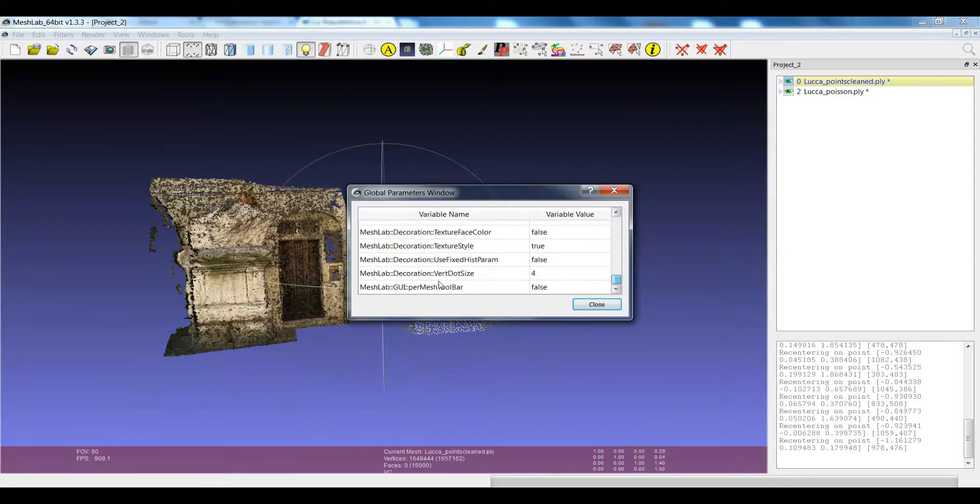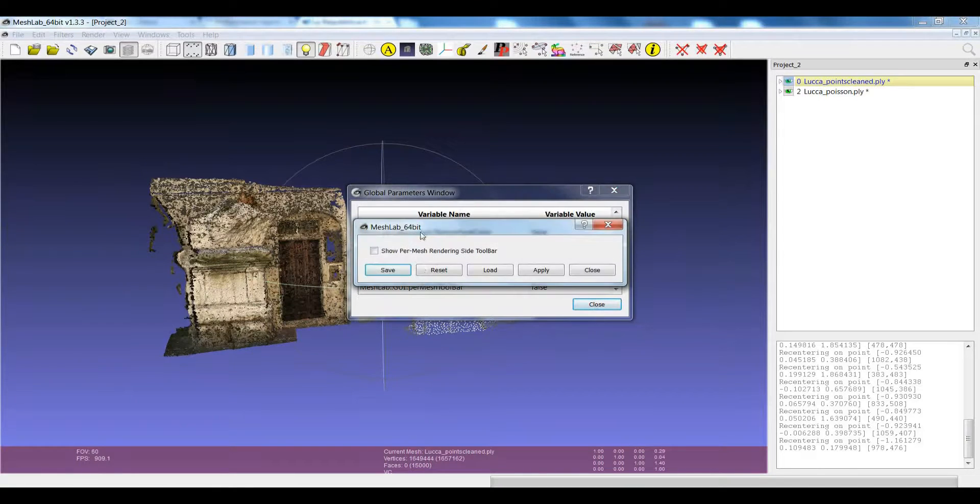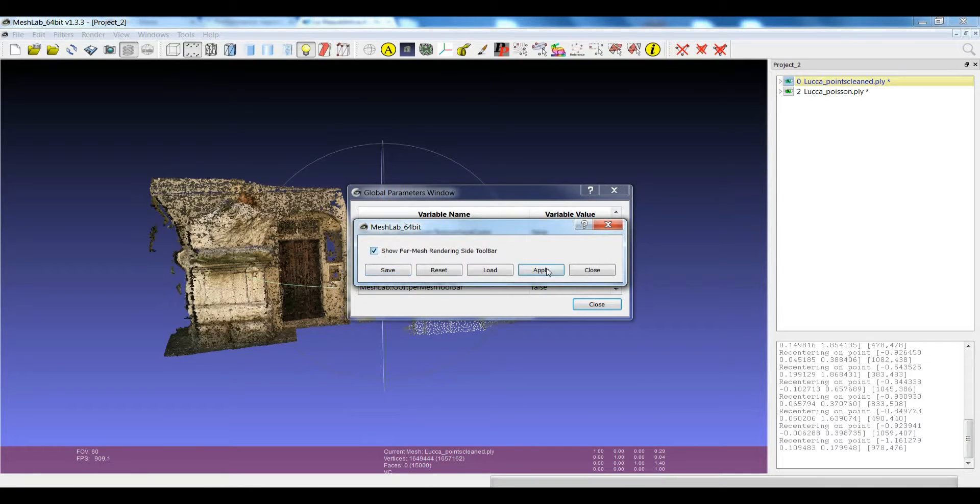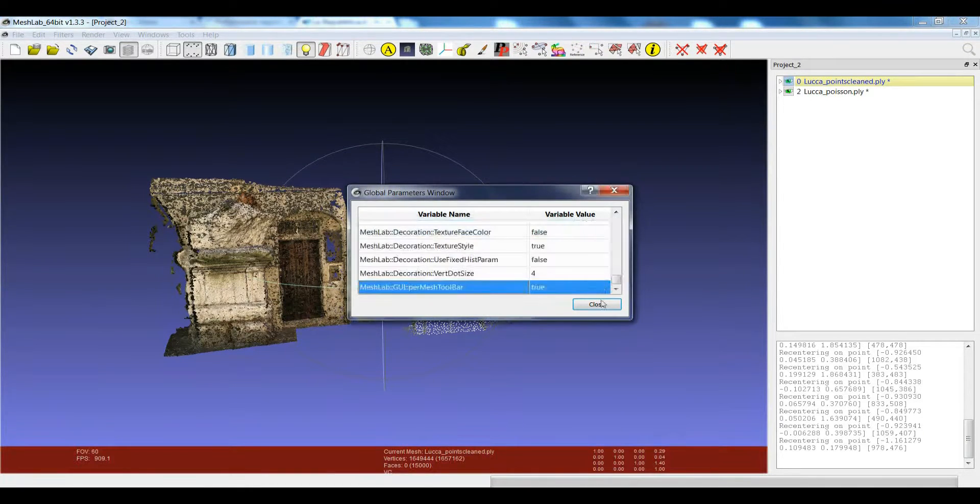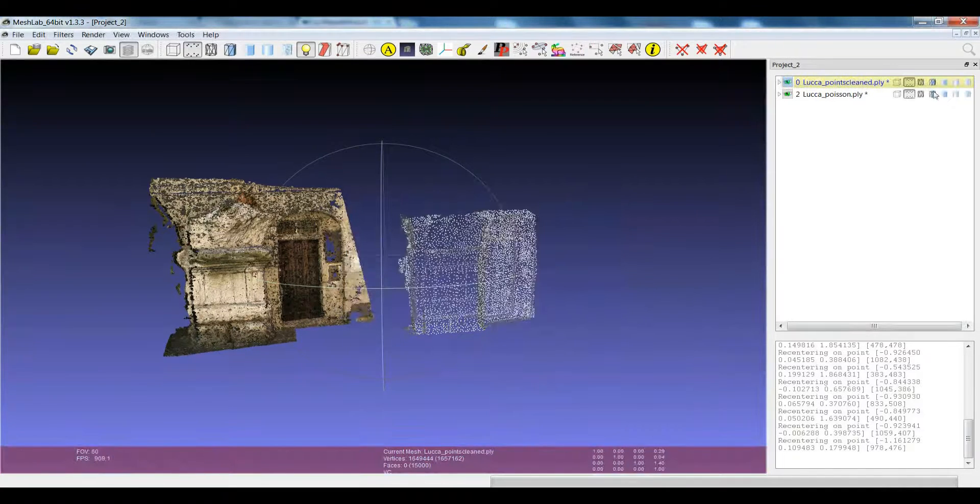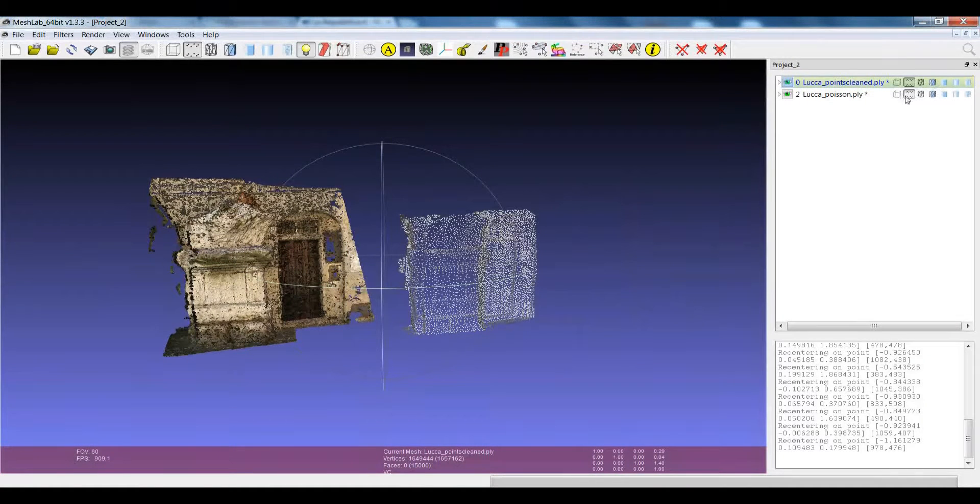...and for example enabling again the per layer render mode.